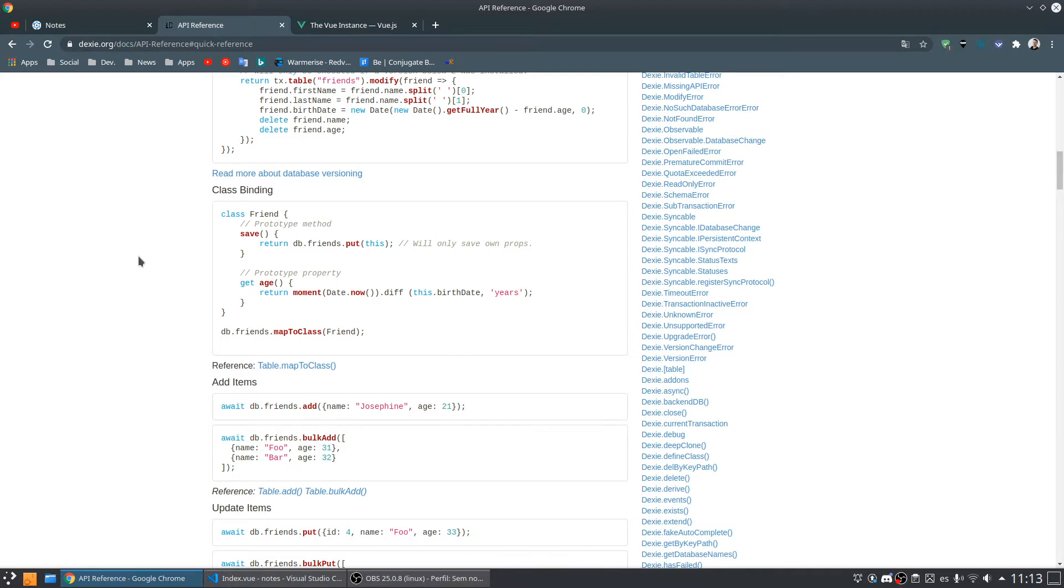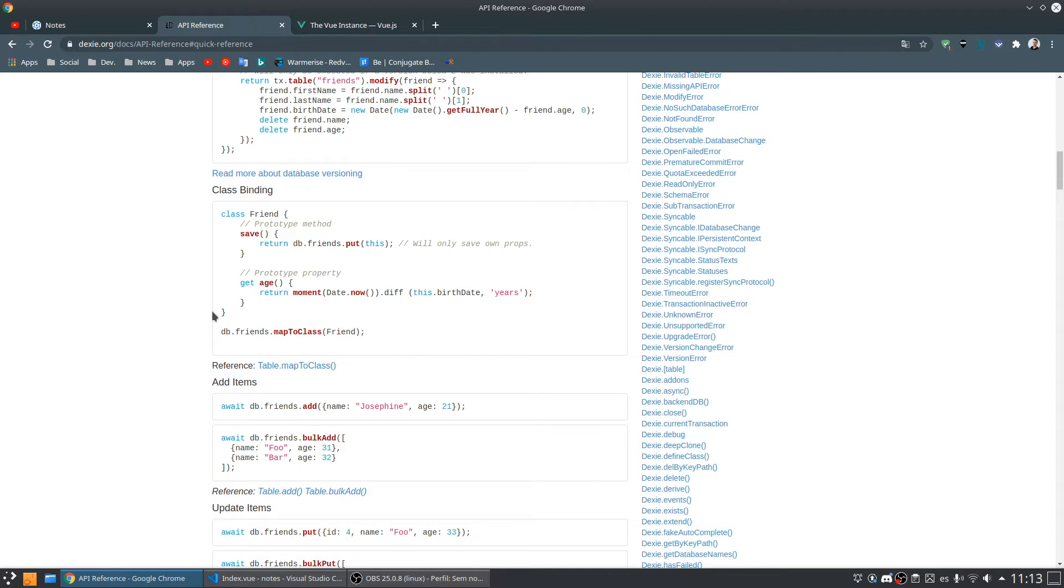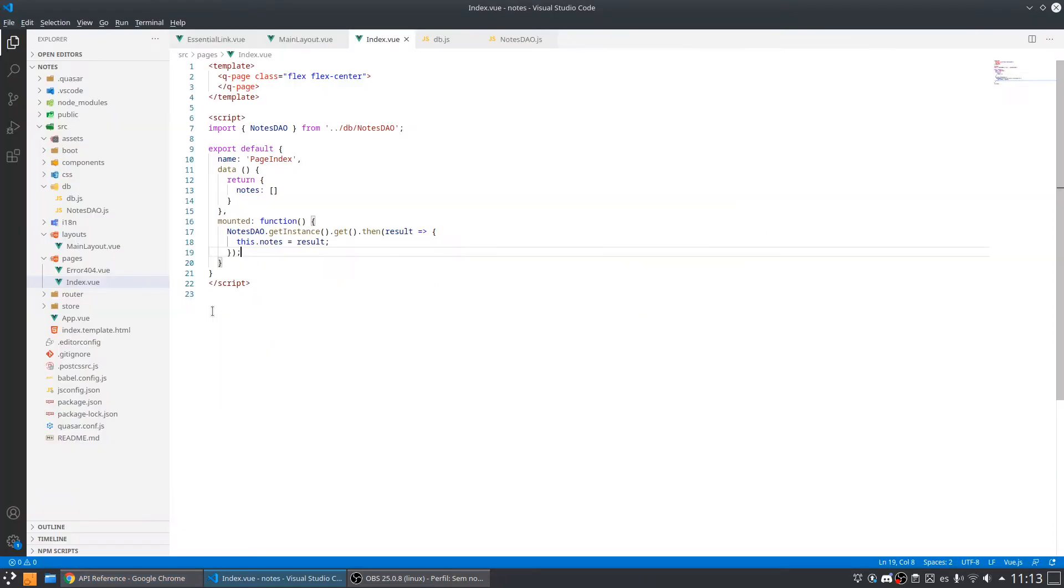I can create a method inside a class that represents the note to access the database and do everything. The model is going to represent my note inside the application, so we are not going to work with the database inside the components.